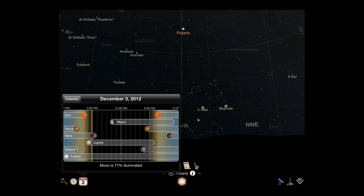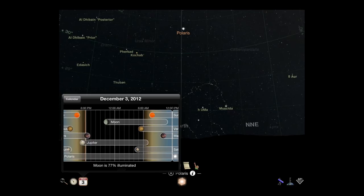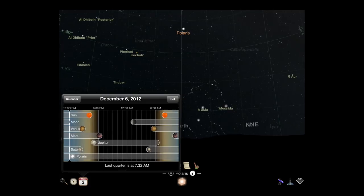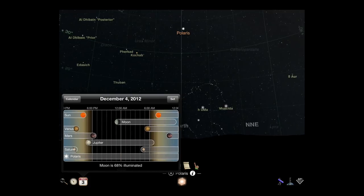Each bar represents the time range at which that object is visible in your local sky. An orange vertical bar indicates the current time. You can select an object by tapping it, or determine the viewing conditions for other days by swiping left and right.